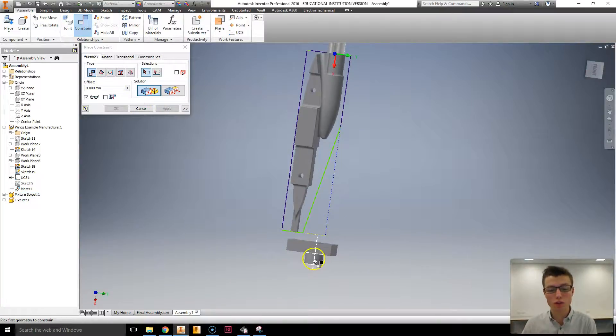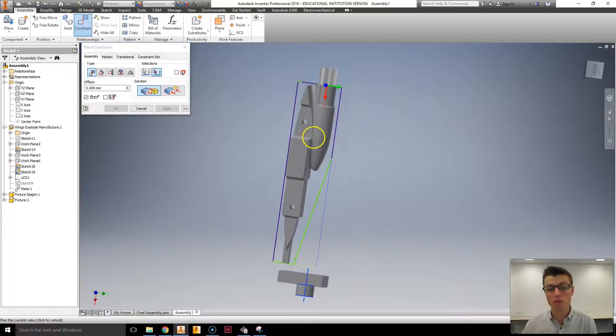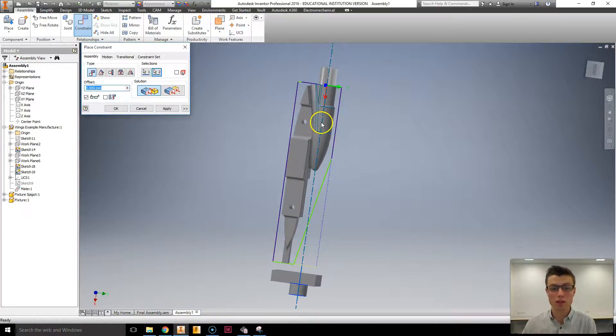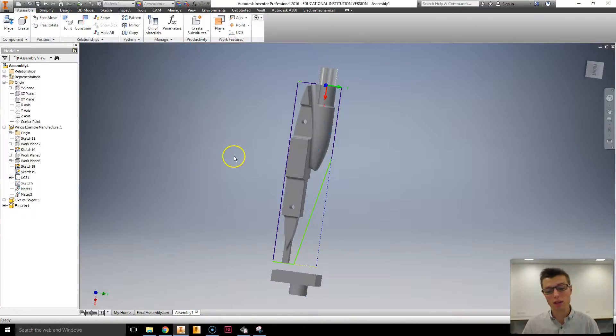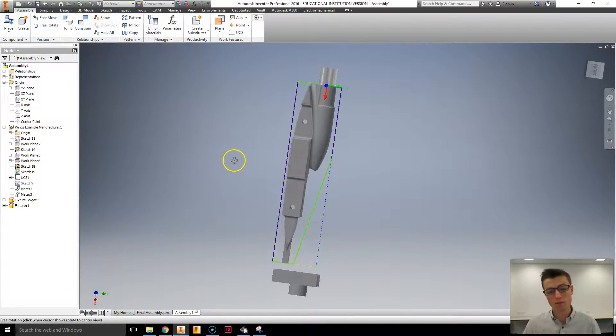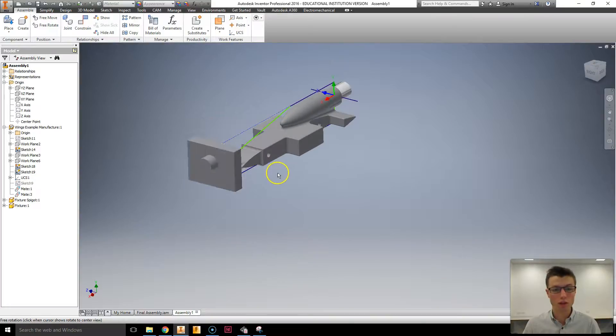I'm then going to get the axis point for the round there. And I'm going to match that to the axis point for my vehicle again. Clicking OK. And that's the two fixtures that I require.